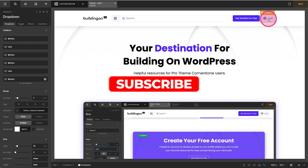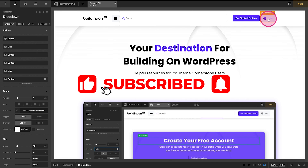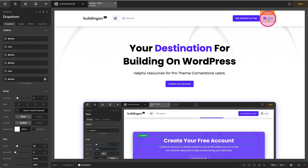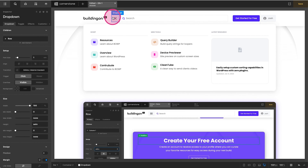Hey, what's going on guys, and welcome to another episode of Building on WordPress. My name is Josh Donnelly, and in today's episode we are going to take a quick look at how to turn a standard Cornerstone drop-down menu into more of a mega menu, where you can drag and drop, create rows and columns, and add in really whatever you want to design out your mega menu.